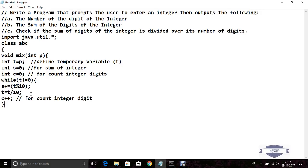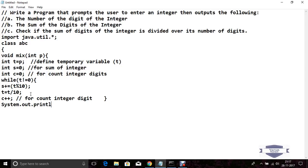Now close the while condition. Then print using System.out.println the count of digits.